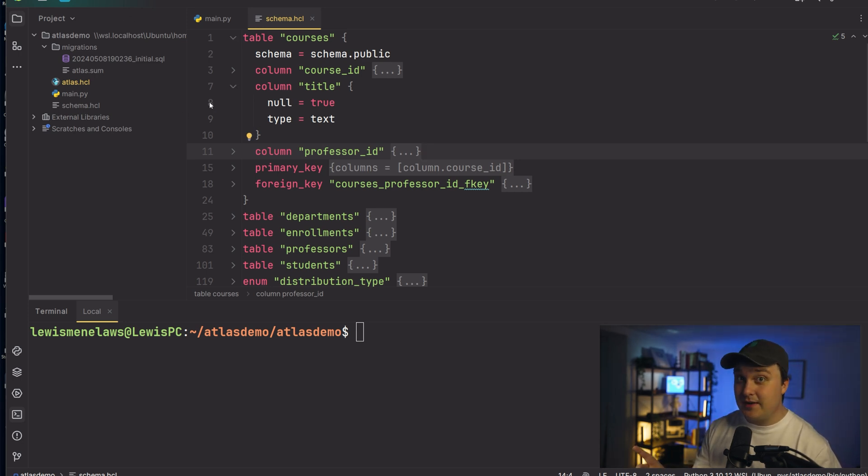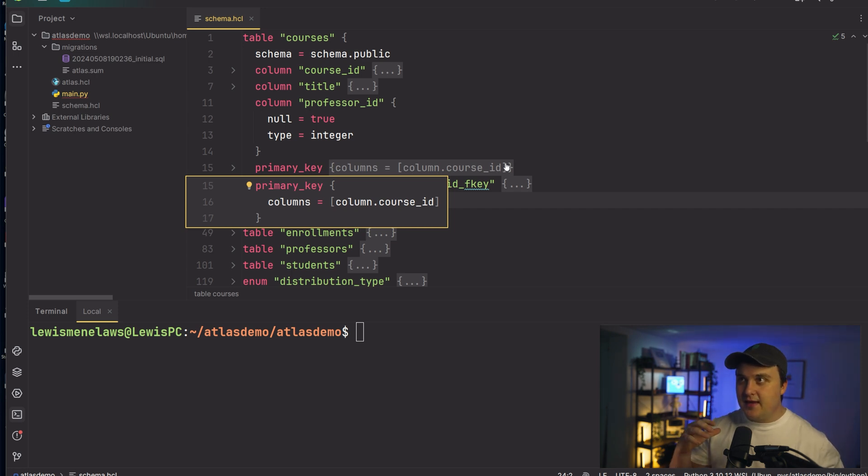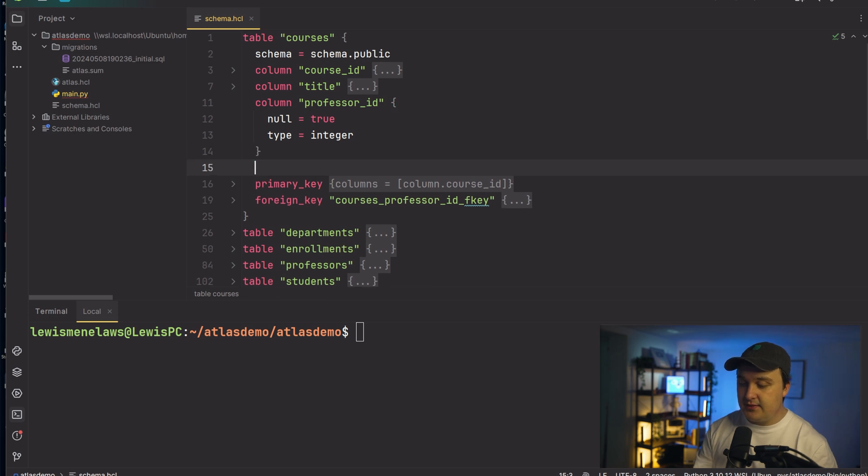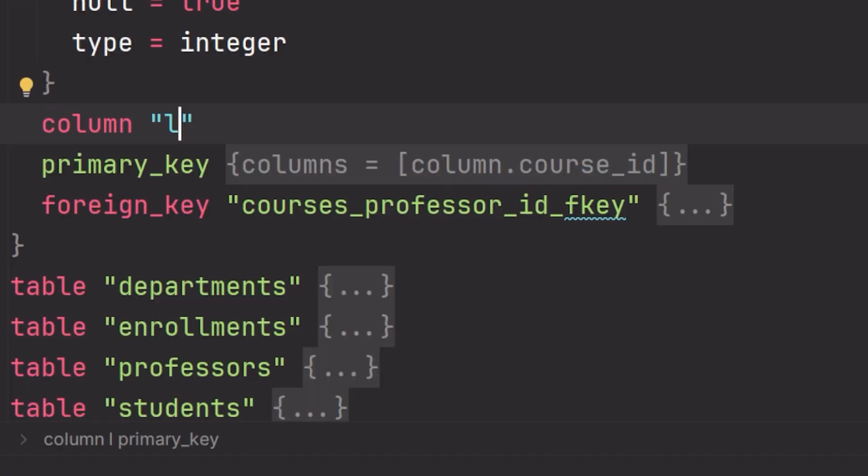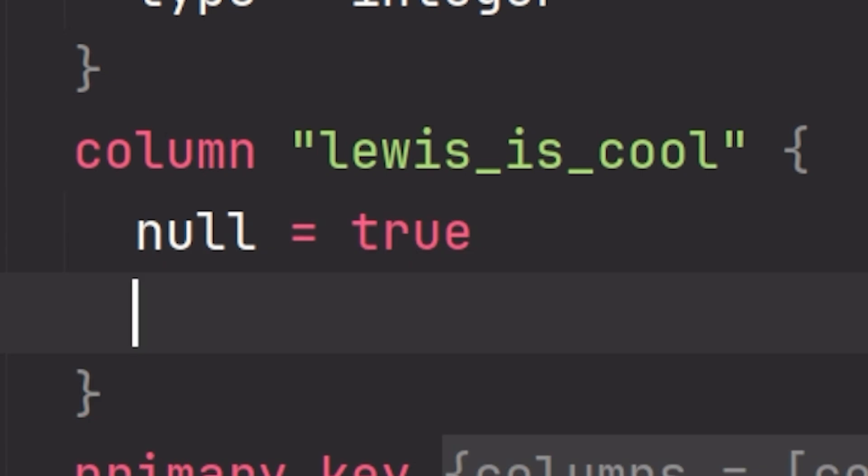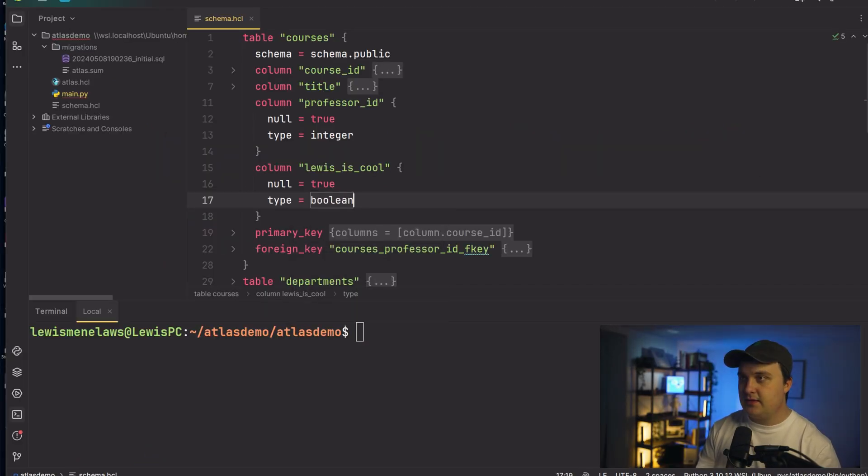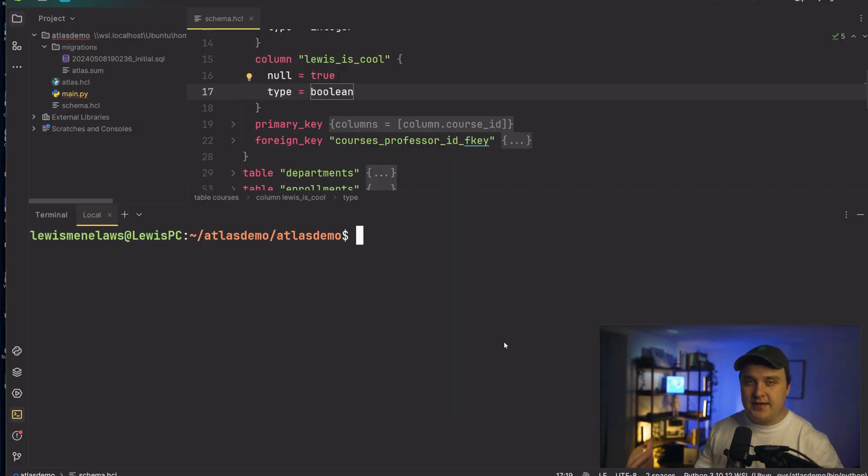So say we want to change something in the schema, like make something like add a column or something. Well, it's just easy as changing the thing here. We'll just add a column and say Lewis is cool, nullable is true. There we go. Holy crap, had a little bit of a thing there. Type equals Boolean. Simple as that, obviously.